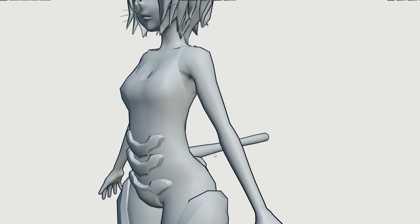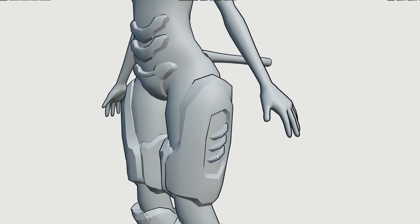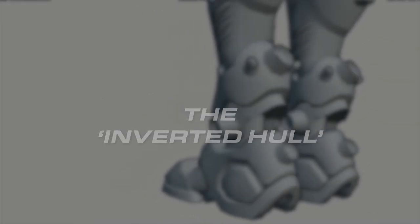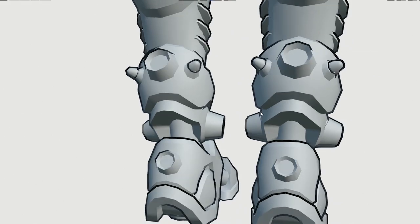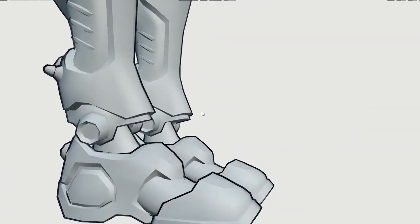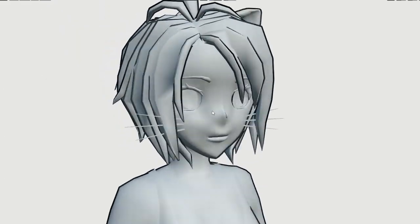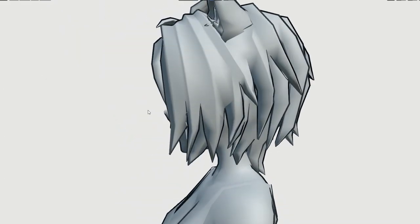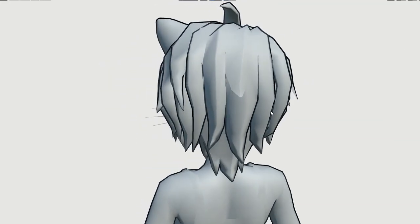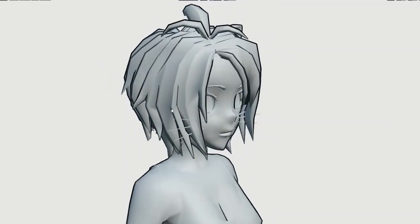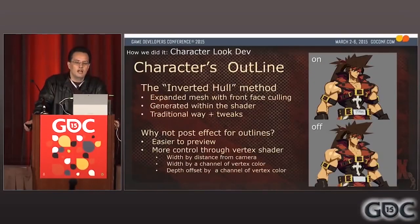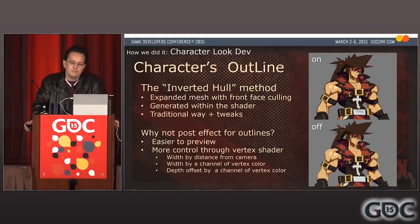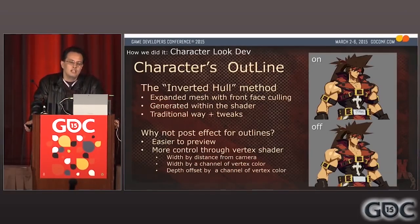The most prominent technique I employed is what many refer to as the inverted hull. This technique is what gives the model its black outline around the edges and displays this outline from every angle. The inverted hull is achieved by generating a slightly larger version of the model around itself and then inverting the normals of the larger polygons and texturing them black.